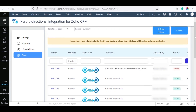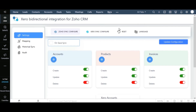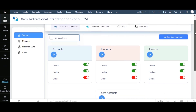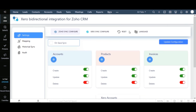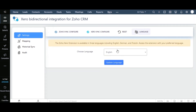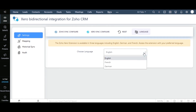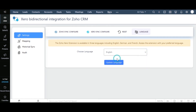This extension also has multi-language support, so you can use it in your native language. To configure this, move to Settings and click on Language. Choose your preferred language and click Update Language. The extension can now be used in the chosen language.